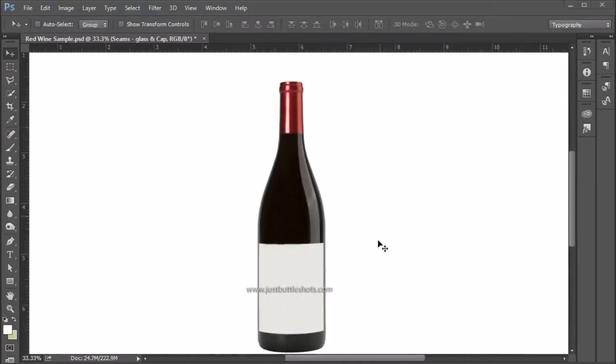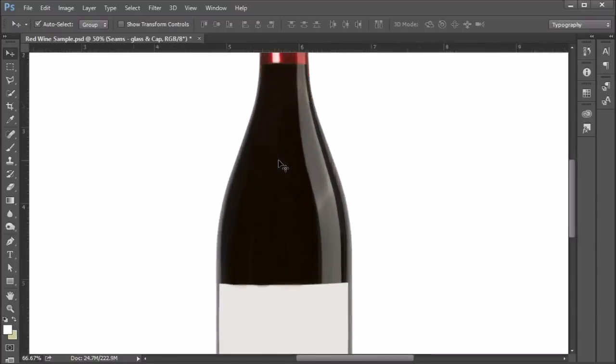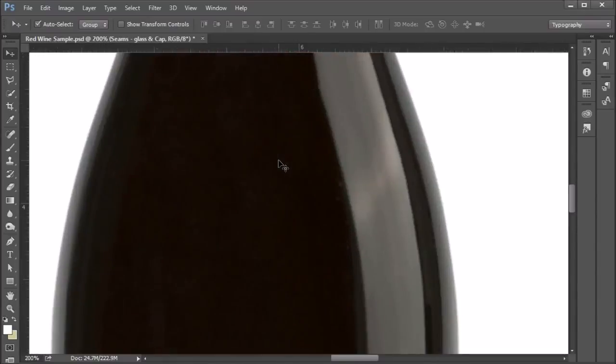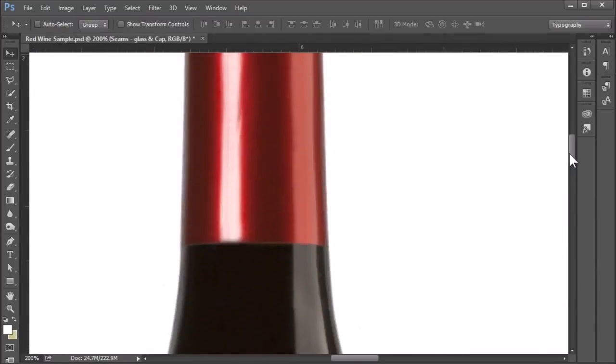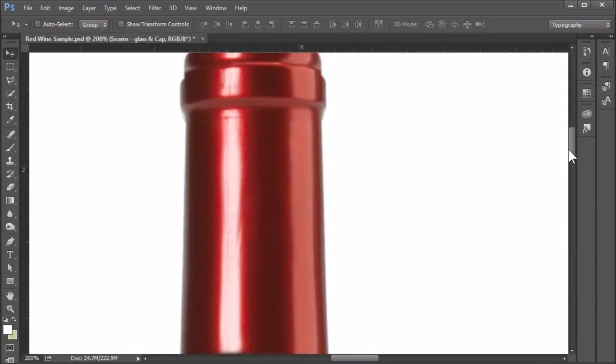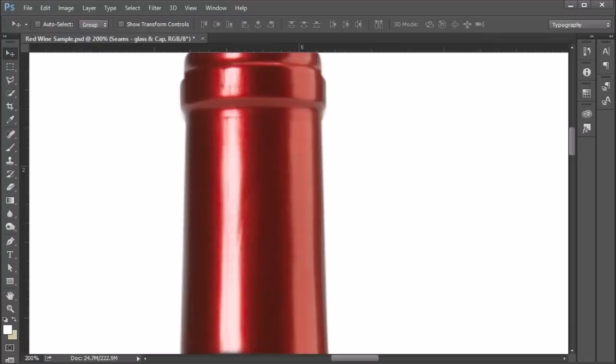Now it's time to check to see if there's any seams. So we zoom in. And on the glass here, I don't see any seams, which is good. We can actually go up to the cap as well. And we can see that the cap seam is right here, going right through the highlight. So that needs to be removed in post.